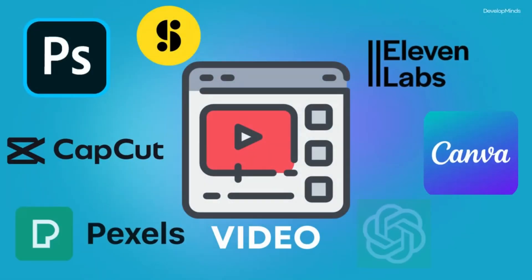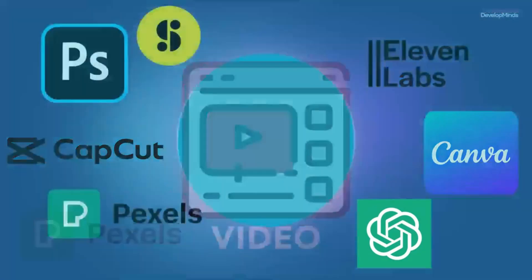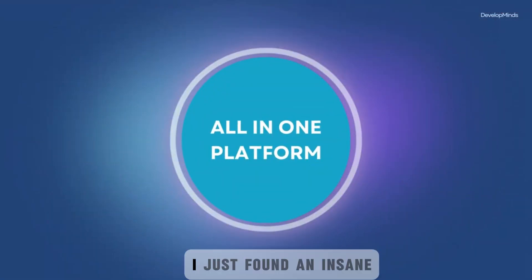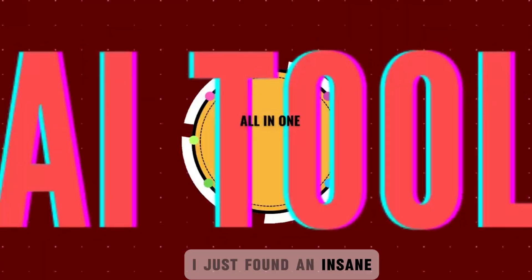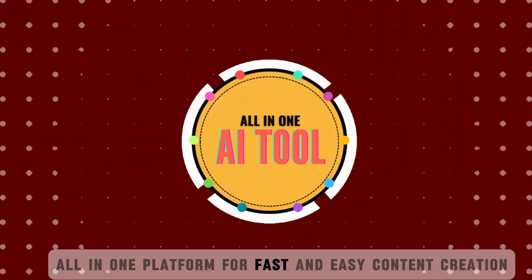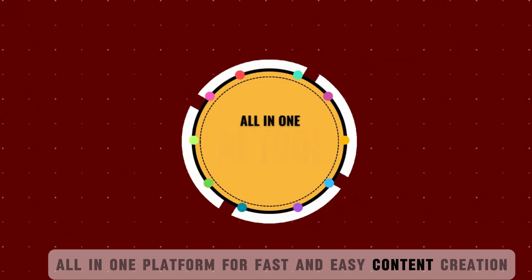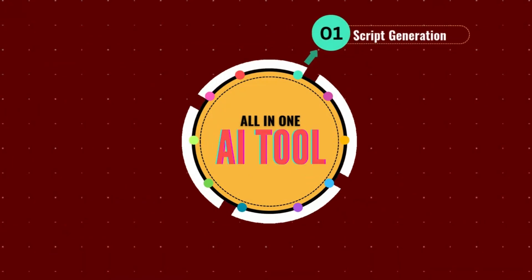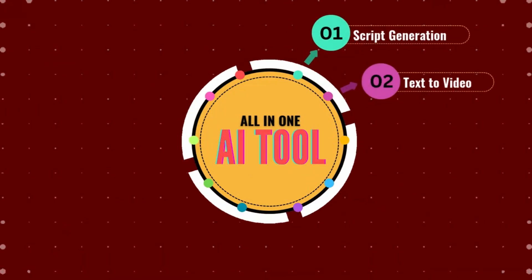Creating faceless content usually means juggling a bunch of different tools. I just found an insane all-in-one platform for fast and easy content creation from generating scripts to turning text into video.